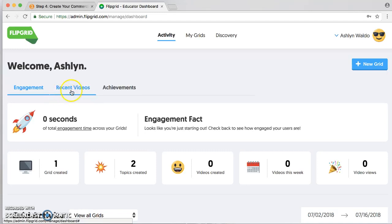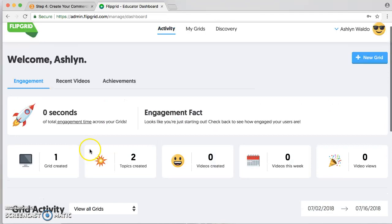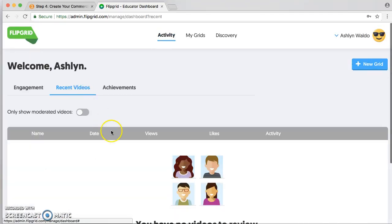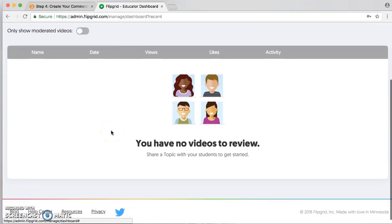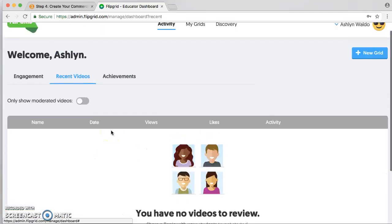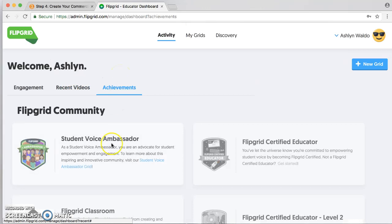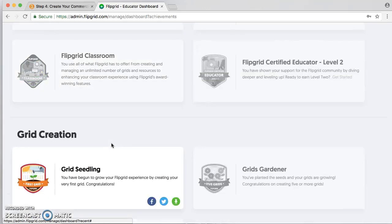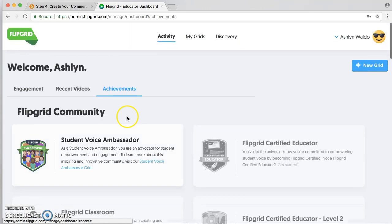Here you can monitor the activity and recent videos being uploaded on Flipgrid, and there are also achievements for you to reach goals.